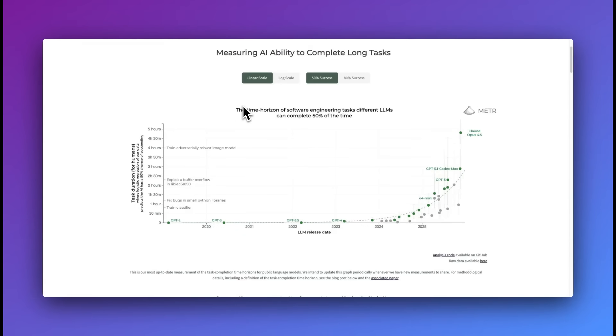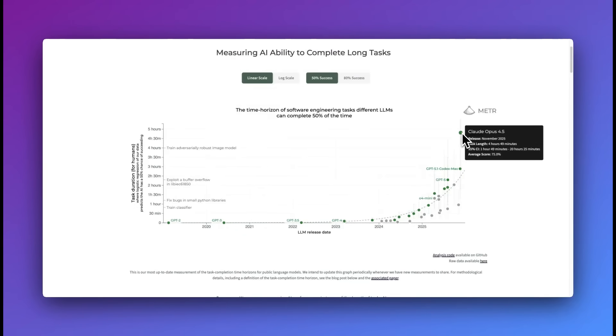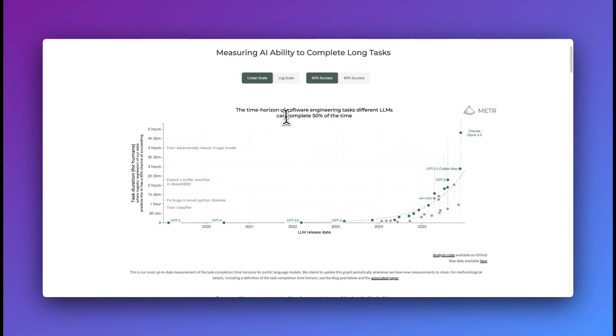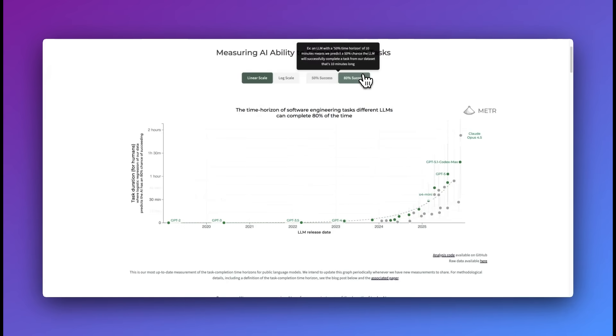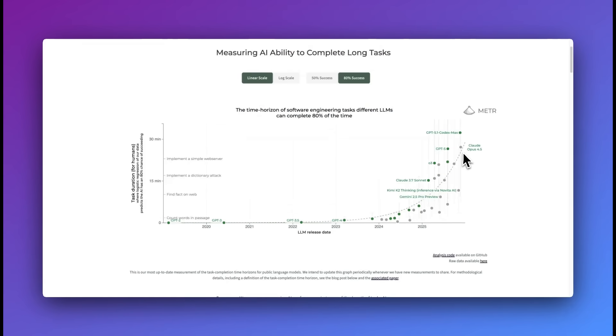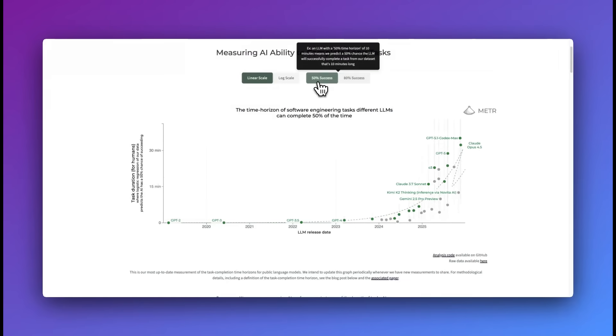Just recently, Meter came out with the latest benchmark of Claude Opus 4.5 that showed this model can perform independently and autonomously for 4 hours and 49 minutes. This is at a 50% completion rate. If we go down to 80%, this number does drop down quite a bit.